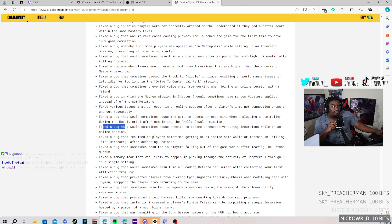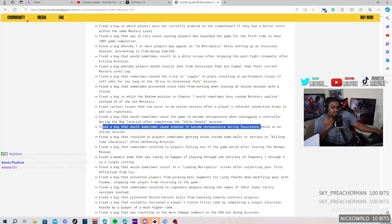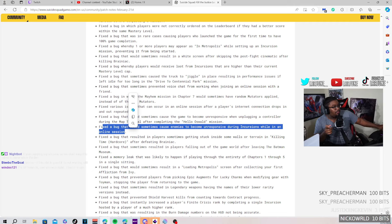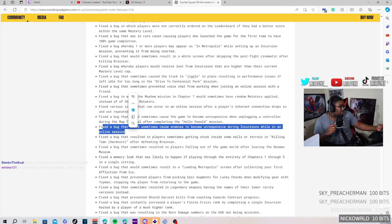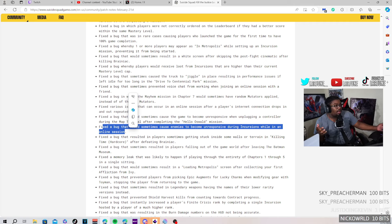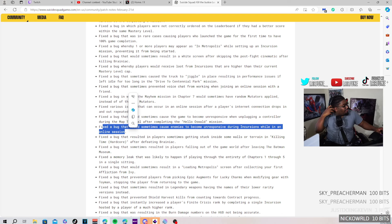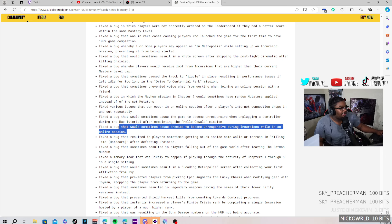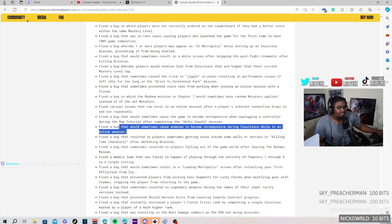Oh, fixed a bug where sometimes enemies become unresponsive during incursions while in online session. Wait, is that the lag when you play multiplayer where it looks like you're doing damage to them and their health just keeps going down and up? Does that count? I'm getting a call right now. Holy. Okay, we back to what we were talking about. Oh, what was I talking about? I forgot that fast. Holy, I'm cooked.